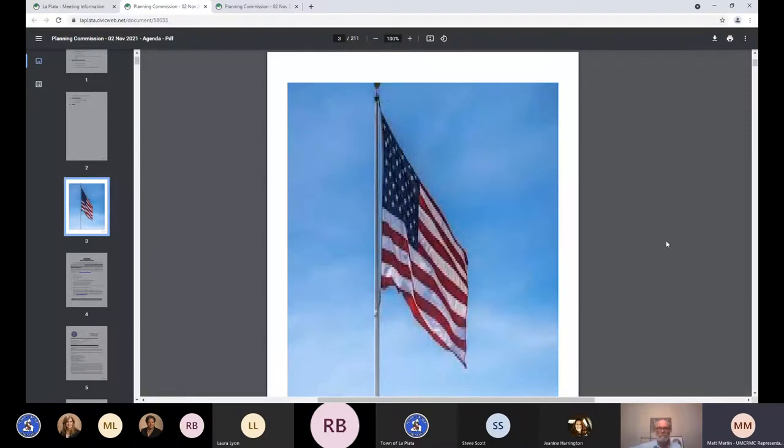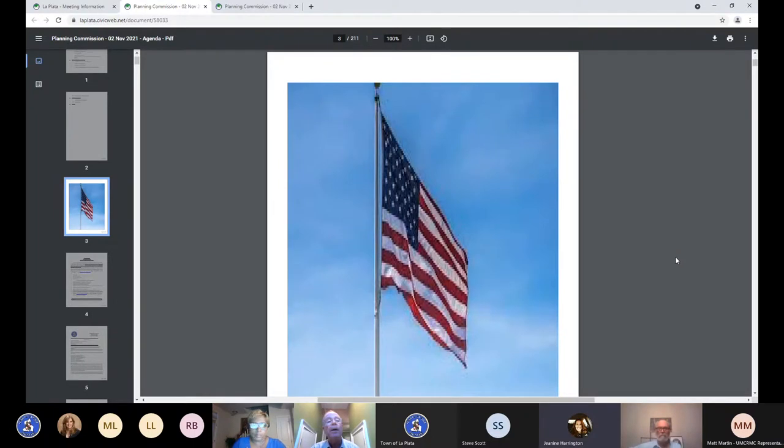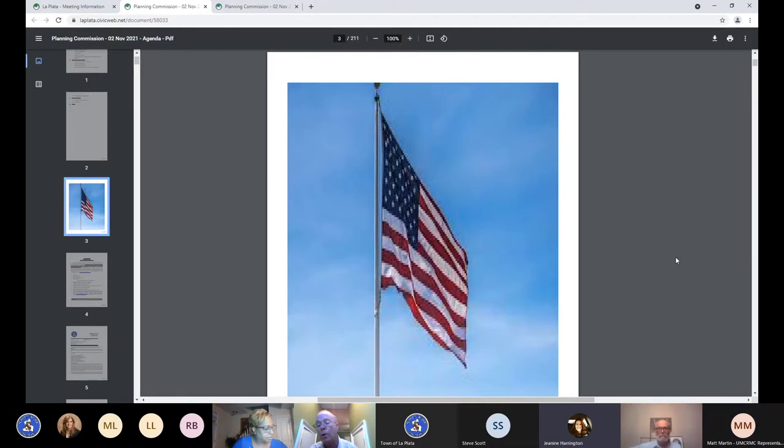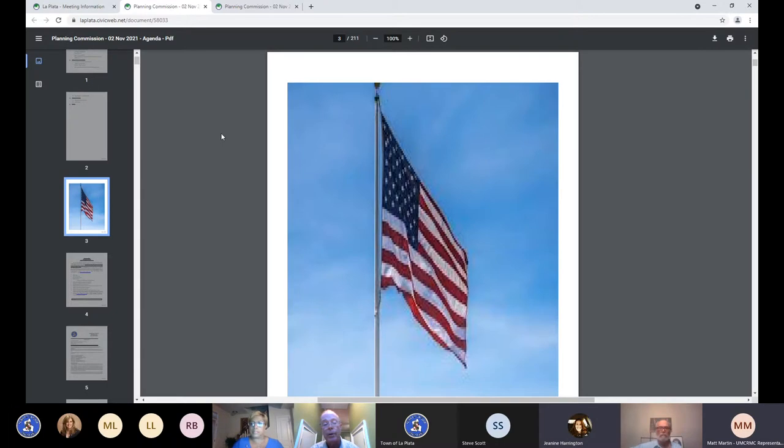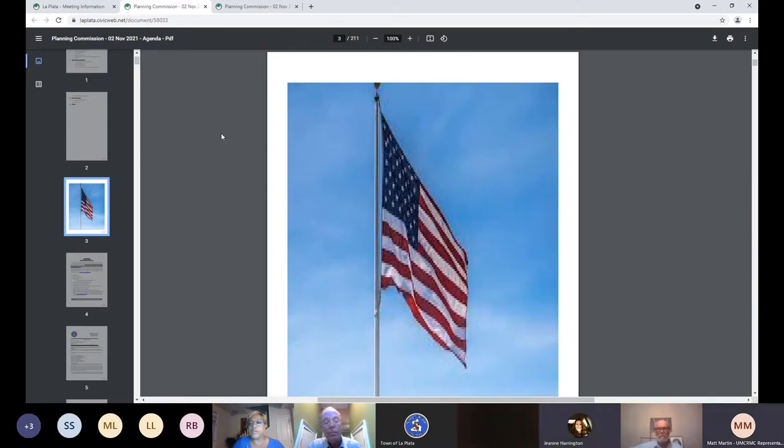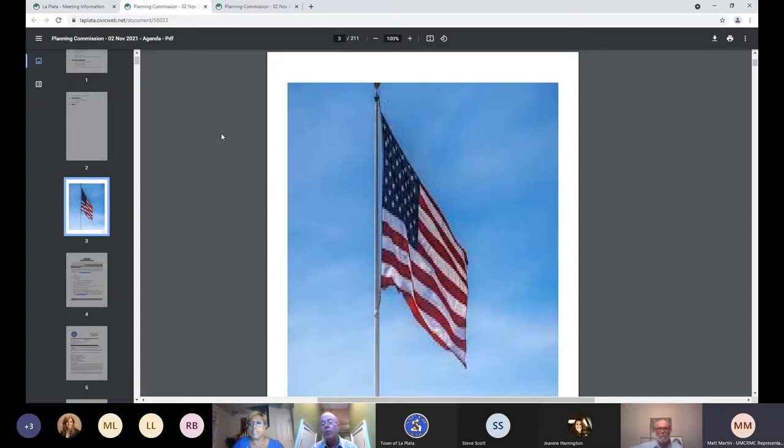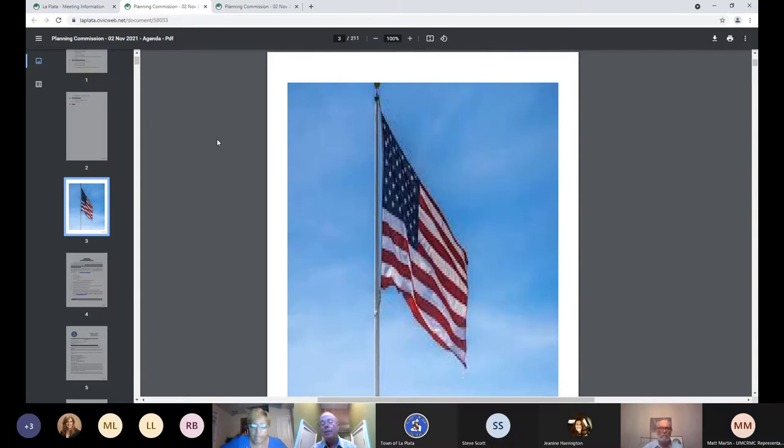Hello, Matt, thank you very much. And so now I'll just officially say that the meeting is being recorded and transcripted.